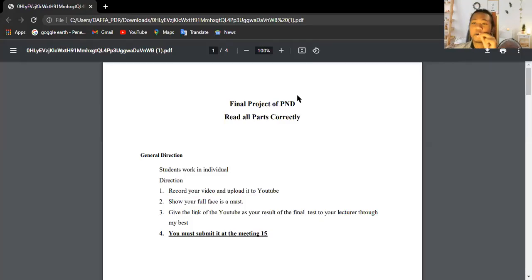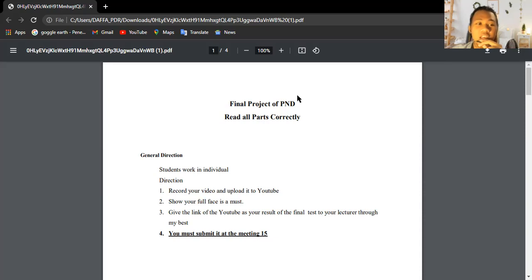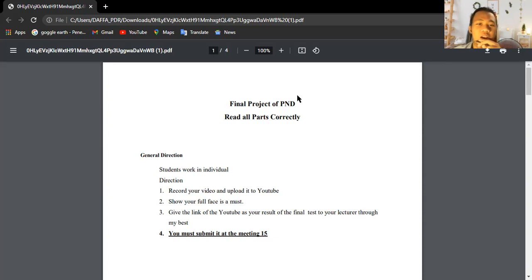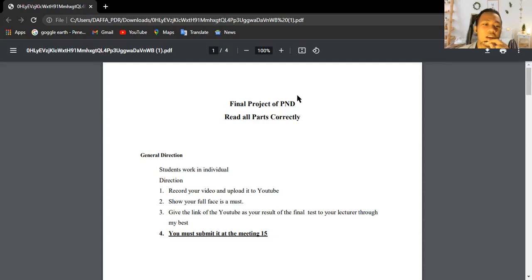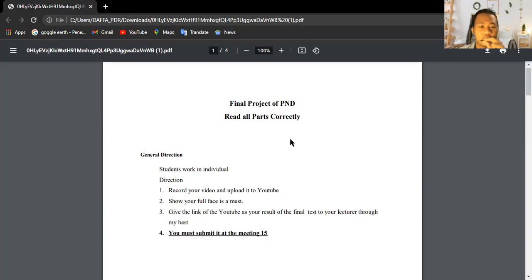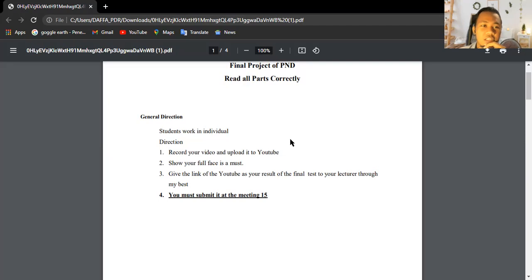Assalamualaikum warahmatullahi wabarakatuh, good morning and greetings everyone. Today I'm going to make my presentation that will be recorded on this video. It's about the final project of pronunciation drill lecture. As you can see on the screen, there is a text that's been assigned to me. This is aiming to fulfill the final project.